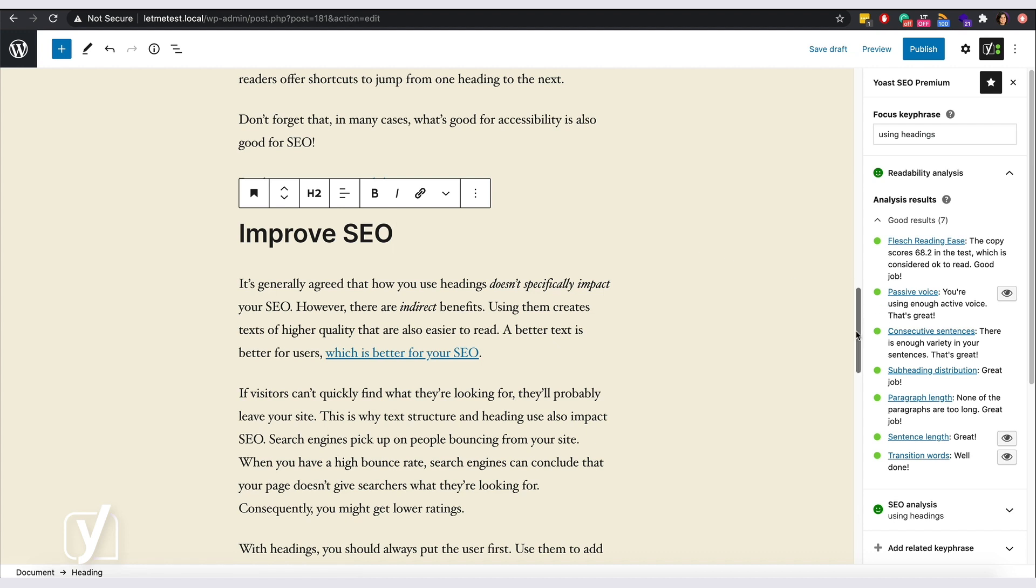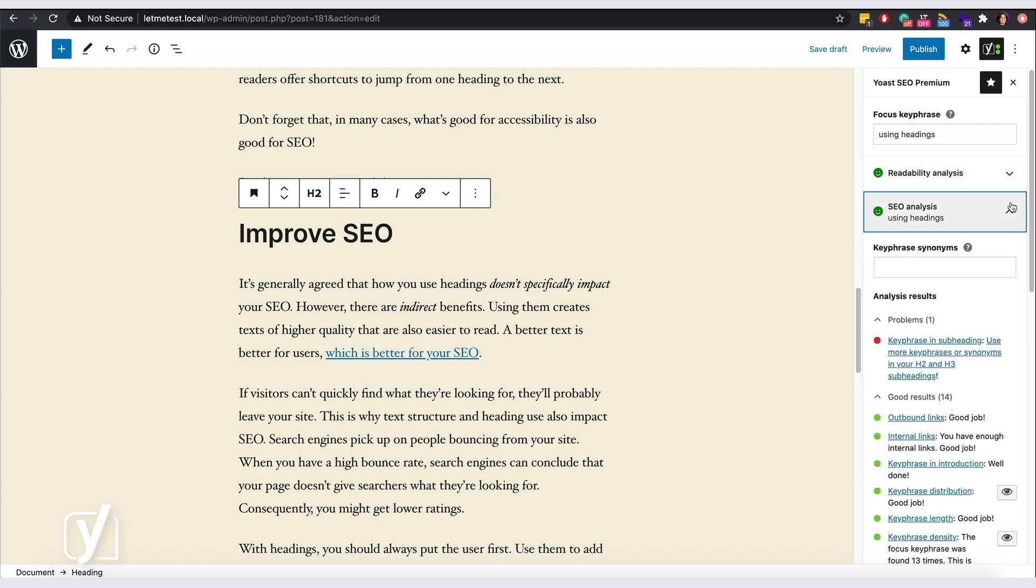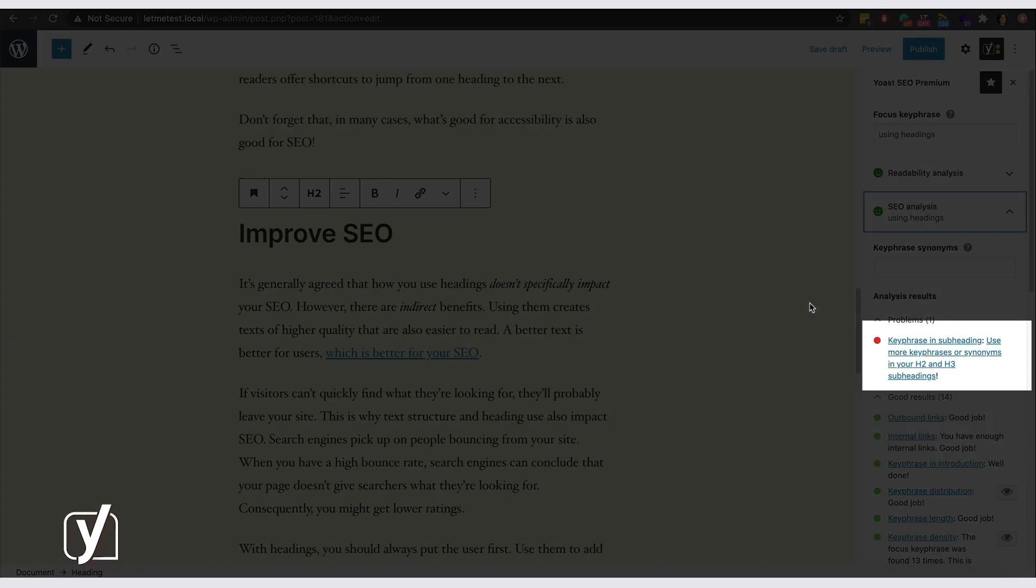Okay, let me check the SEO feedback. Right, the plugin says I have forgotten to add my keyphrase in the subheadings. And that's also important, because both readers and search engines can scan the text and quickly figure out the topic of the post.